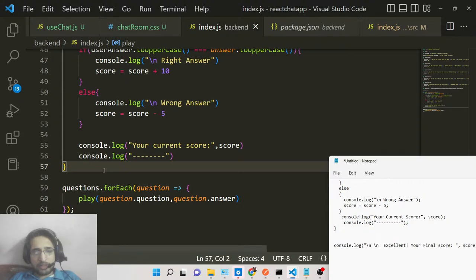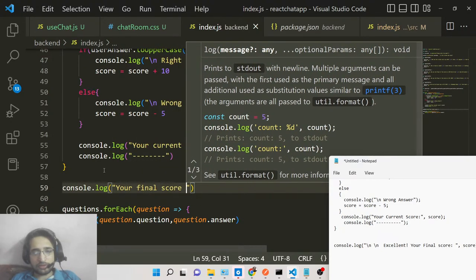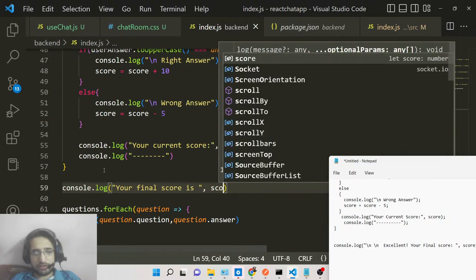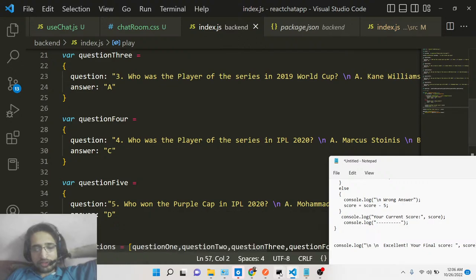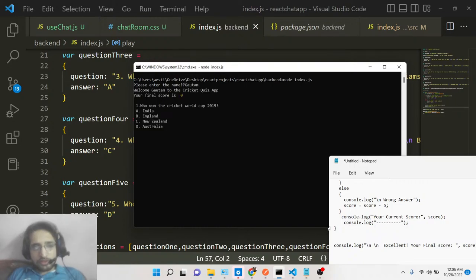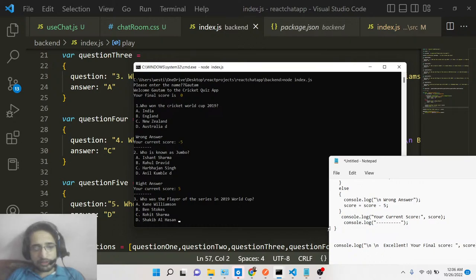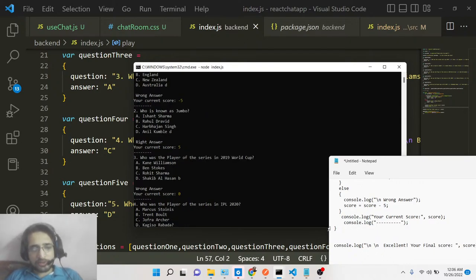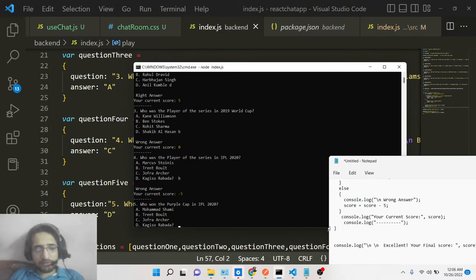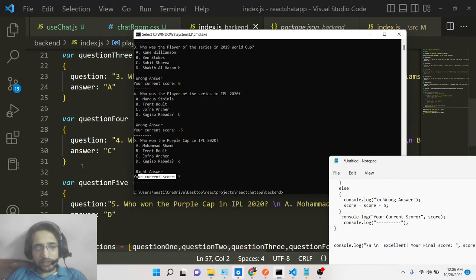Lastly, after all questions are completed, we display the final score with console.log('Your final score is:', score). Running the app again — enter name, wrong answer gives -5, right answer gives +5 net, and so on. You can see the current score updating after each question, ending at 5 in this run. That's all the code required for this application.